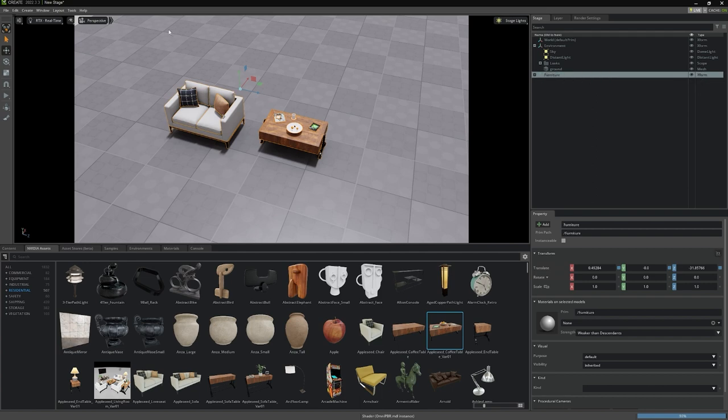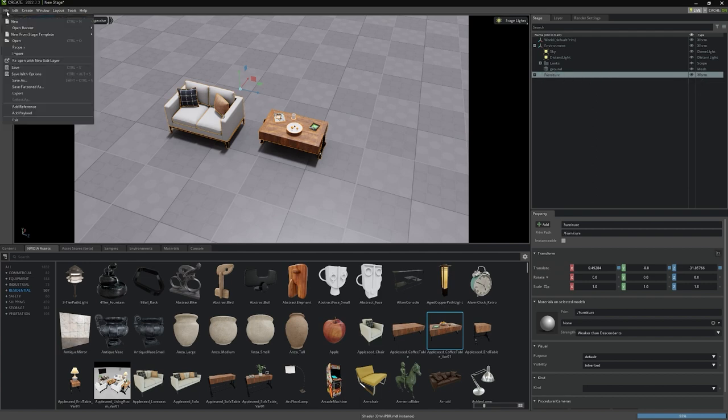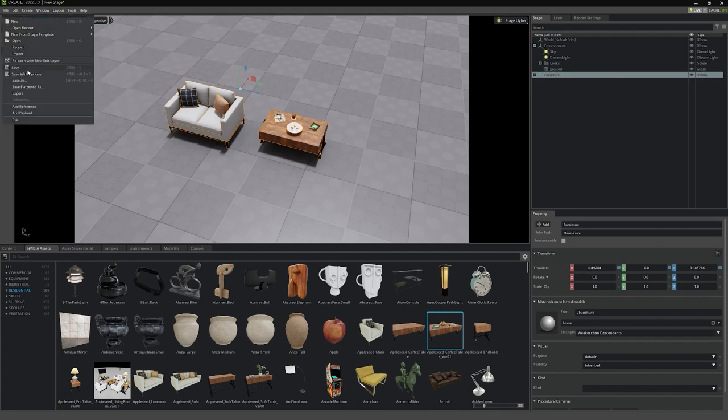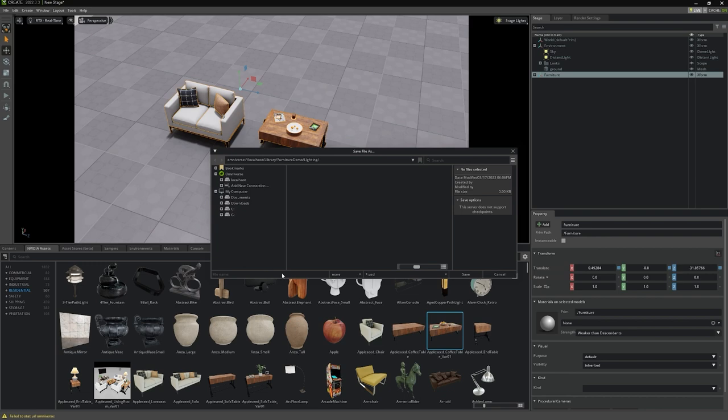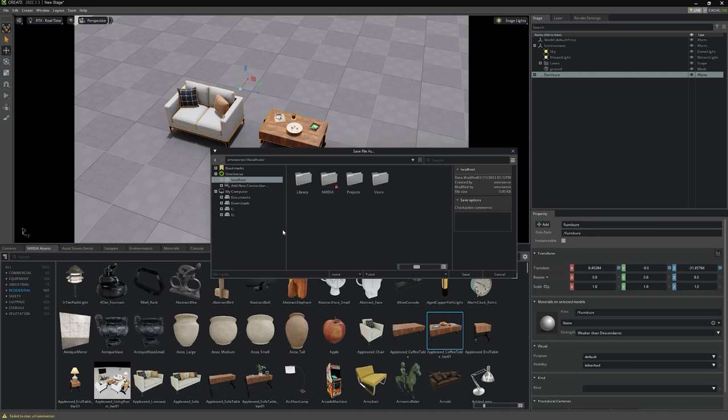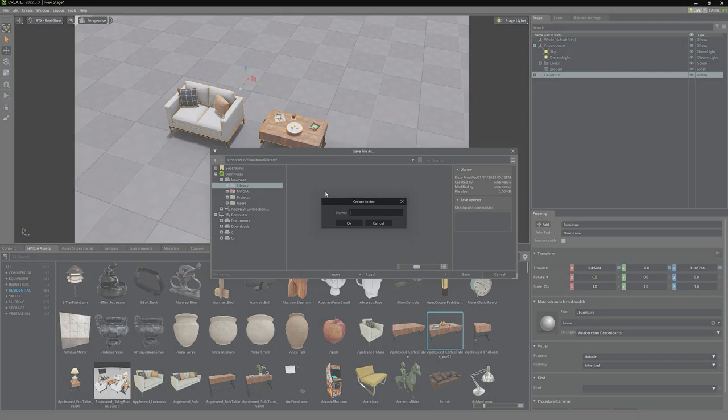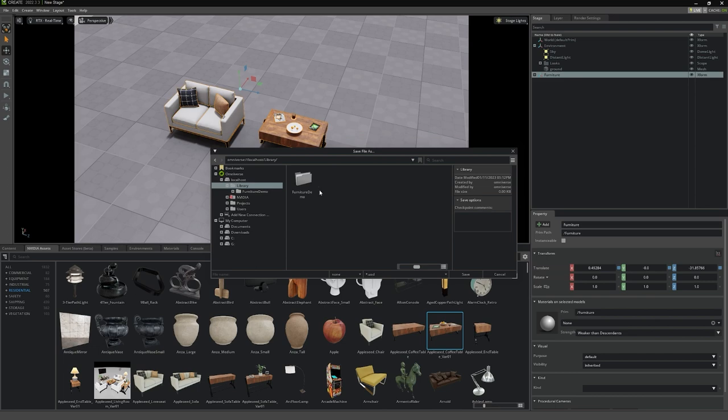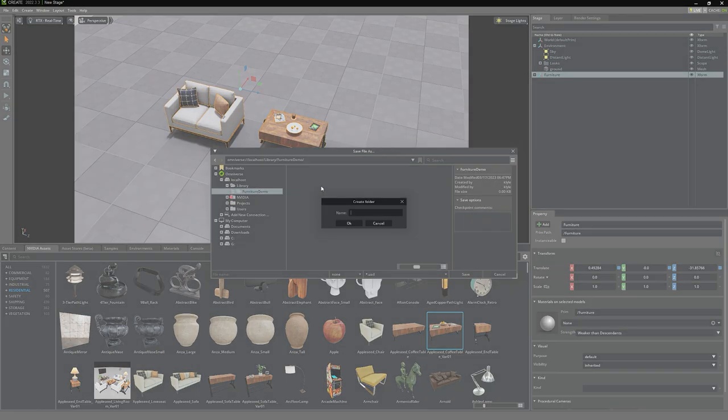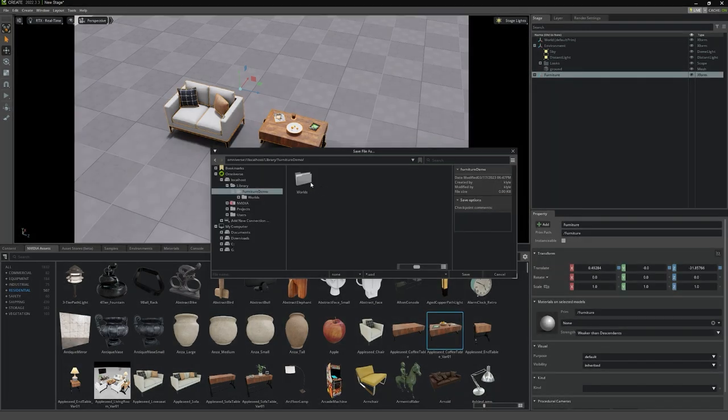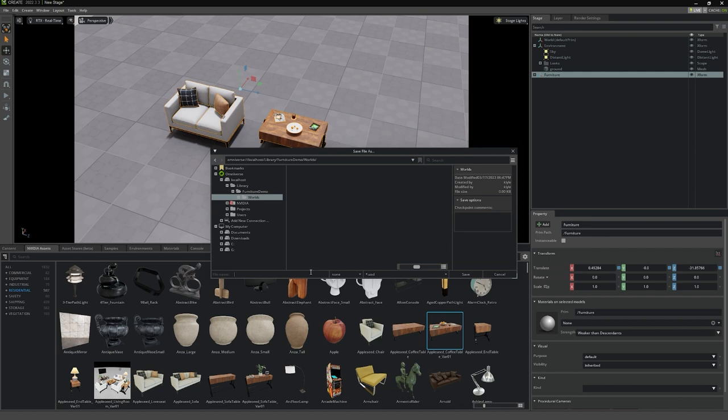Okay, let's save our scene before we carry on. Control-S will bring up the Explorer. Find the location on your drive or inside of a running Nucleus server that you want to save to. I'm just going to save this into my library. I'll create a new folder named Furniture Demo. And inside, I'll create another named Worlds. This USD scene is going to be named Appleseed.